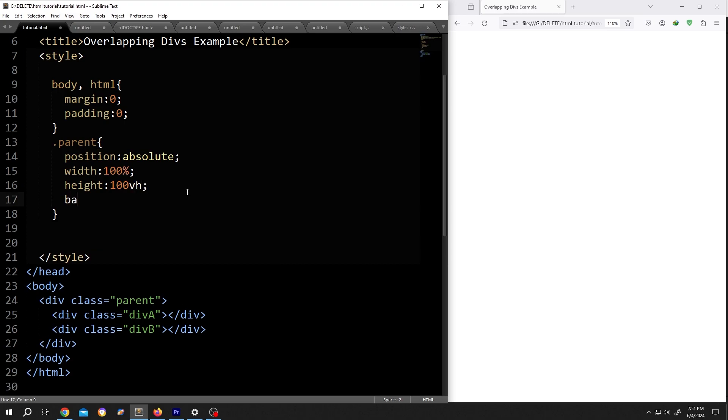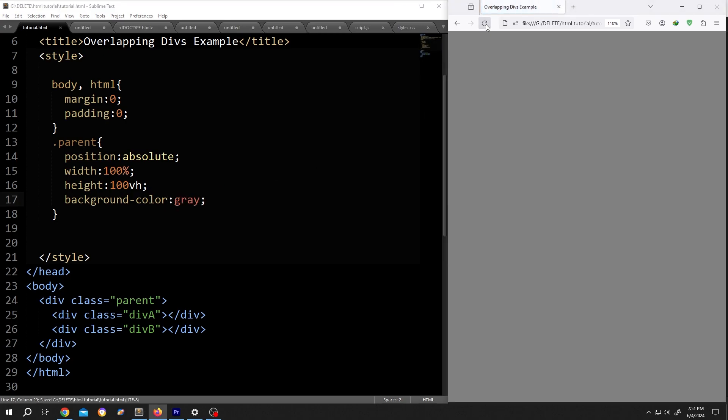Let me show you what we got so far. Background color, suppose gray, save, reload. See, it's covering our full area.